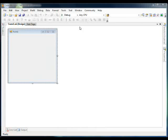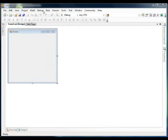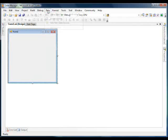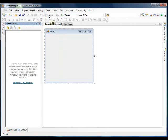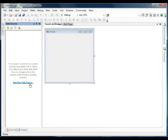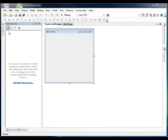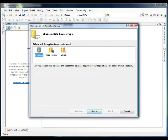We're going to use the Data Sources window to connect to our data. So from the main menu, select Data, Show Data Sources. We don't have any data sources defined yet, so we get this link in the window, Add New Data Source. So we select this or we can just click here, Add New Data Source.